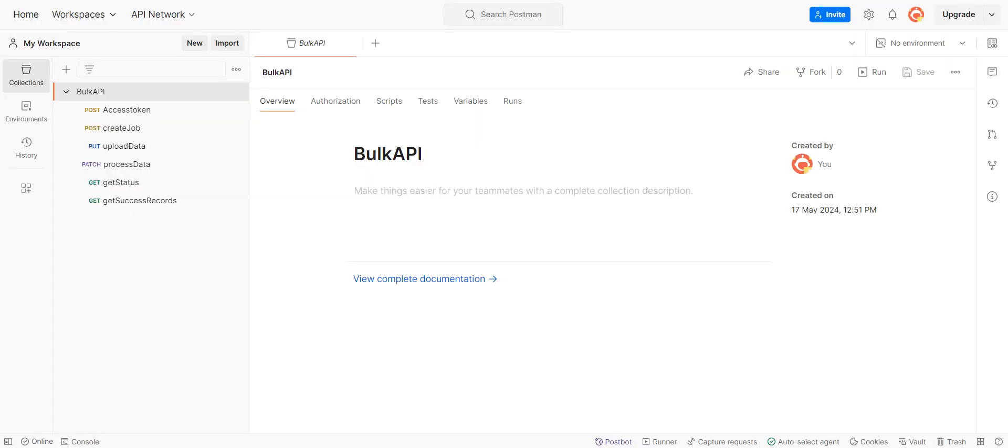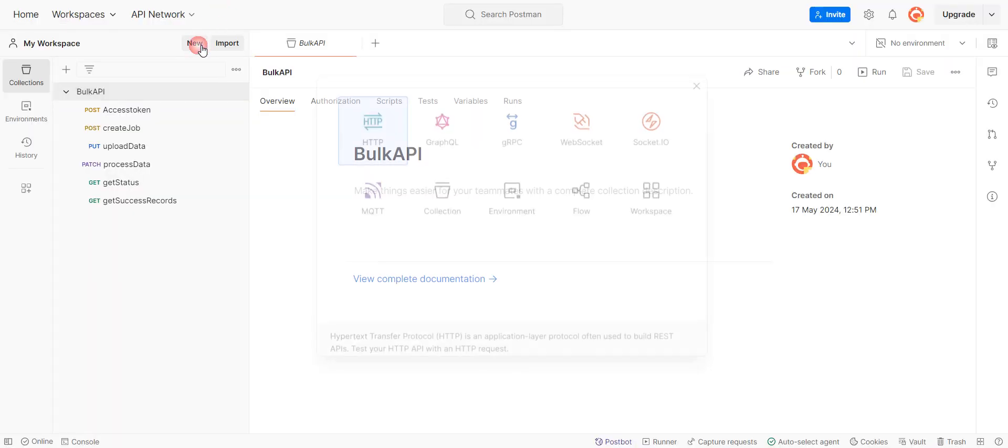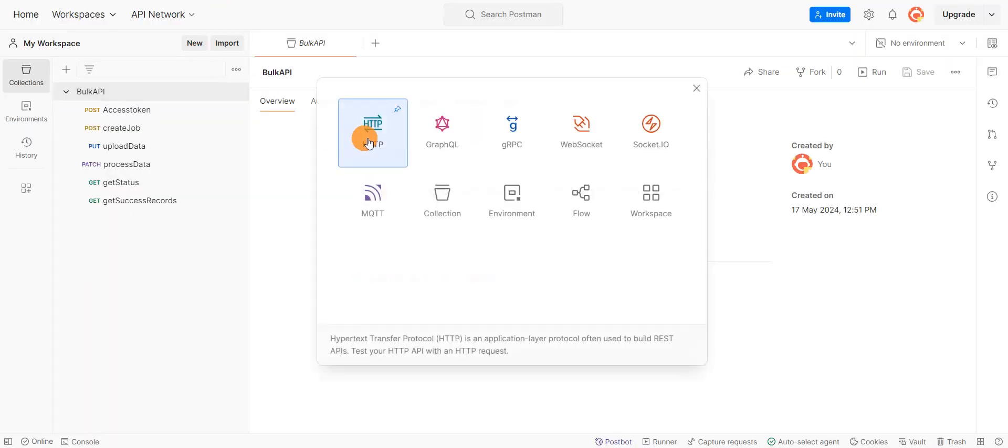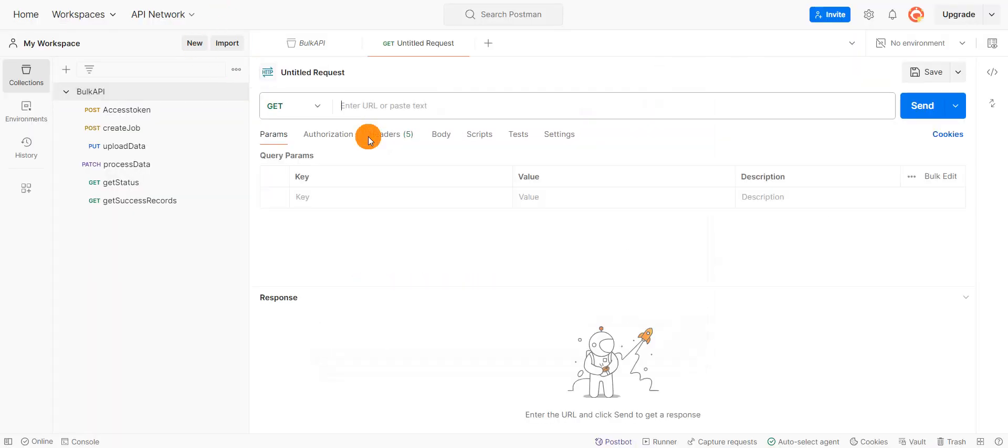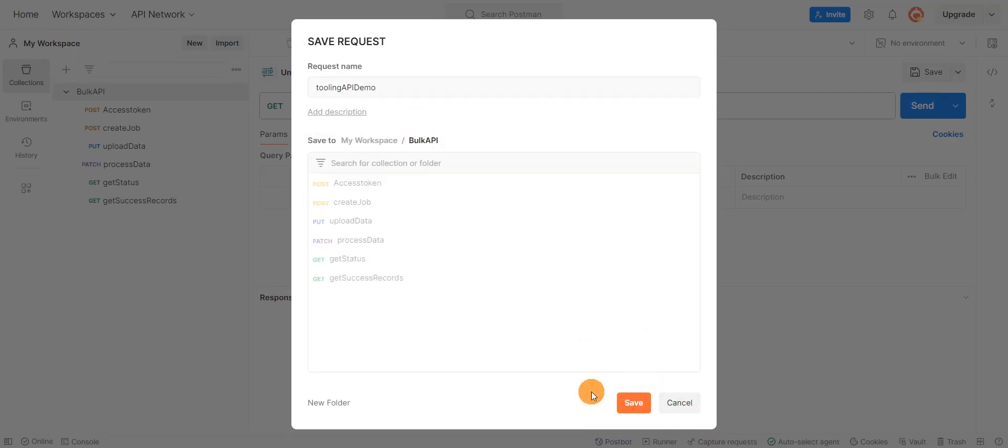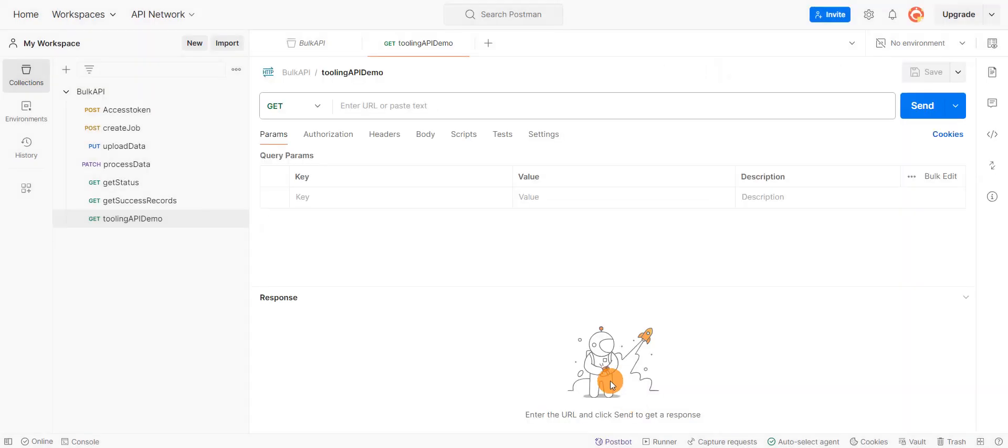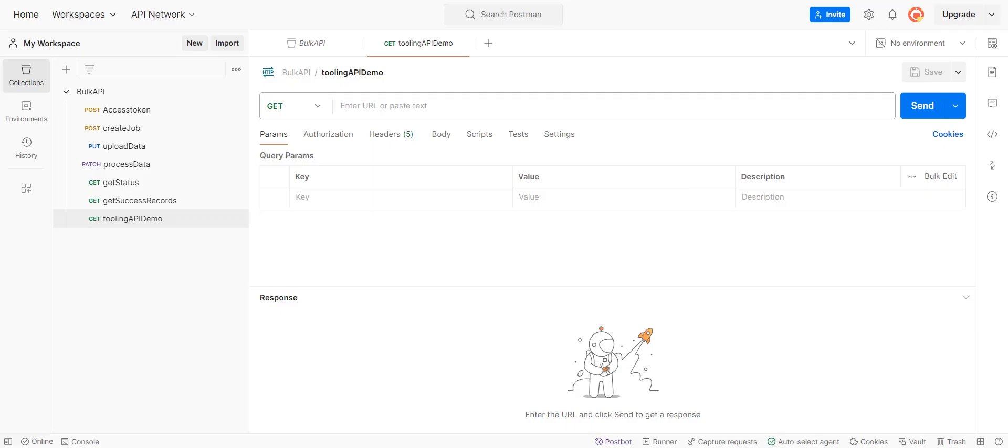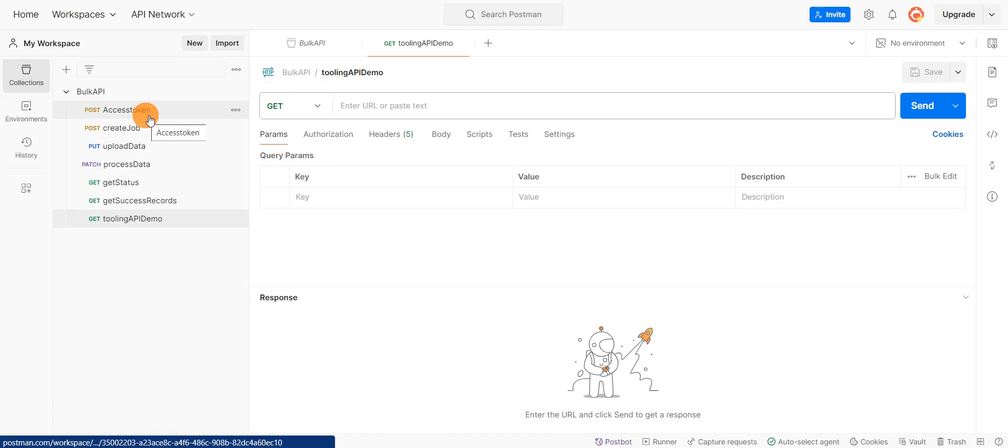So for that, I'll go back to my Postman and I'm going to create a new request. I'll just save this first. I'll save it as Tooling API demo. I'm going to store it in this collection. And first thing is the authorization. So I already have one connected app in my org and I'm going to use the same connected app and generate an access token.